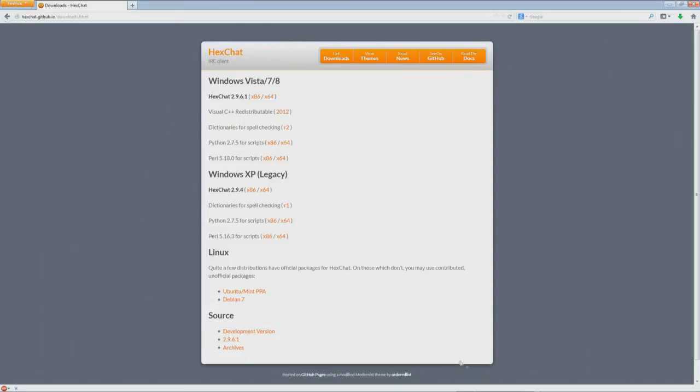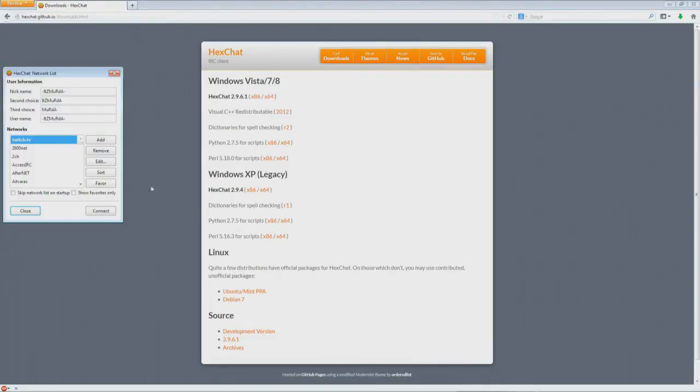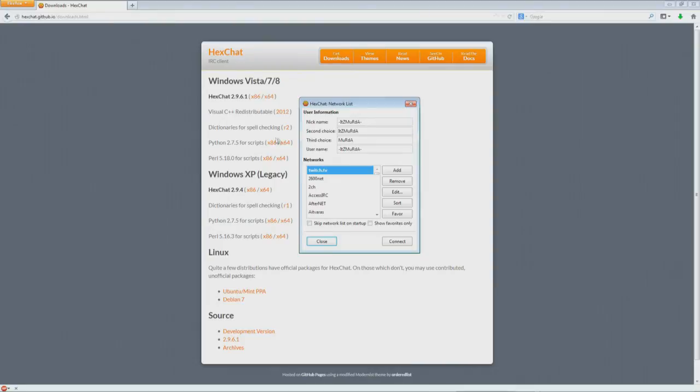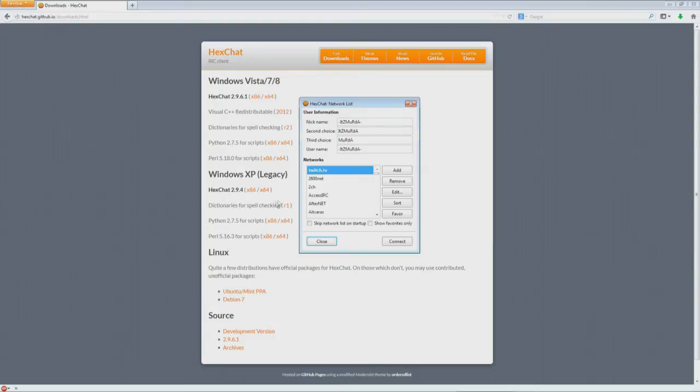Once you install it, it looks like this. You're going to bring it up and it's going to look something like this. You can put your nickname, whatever name you want, and then it just has a second and third choice in case somebody already has it. This doesn't really matter. Just put different variations of your name in here, and you can make your username the same as the nickname. This doesn't really hold weight for what we're actually doing.